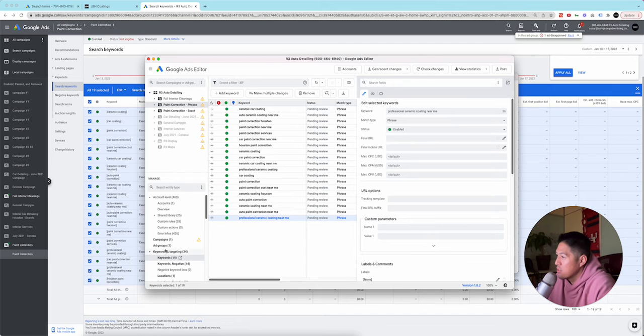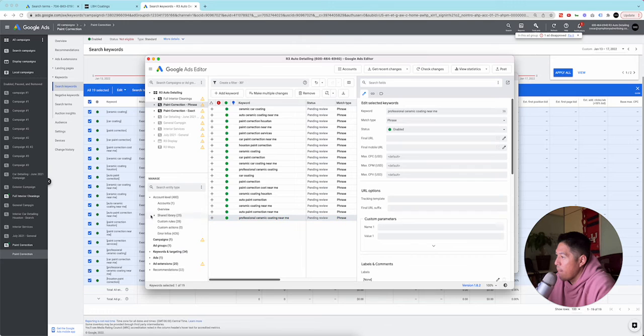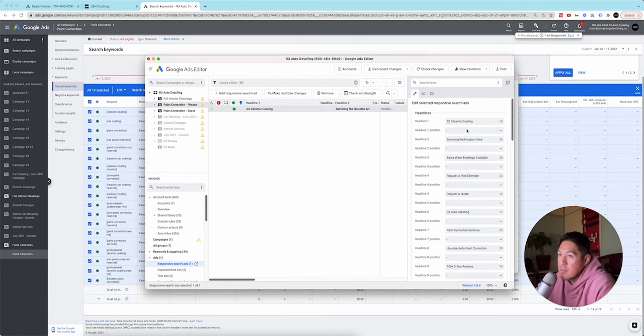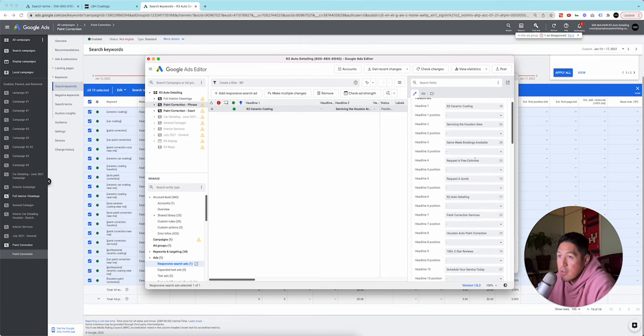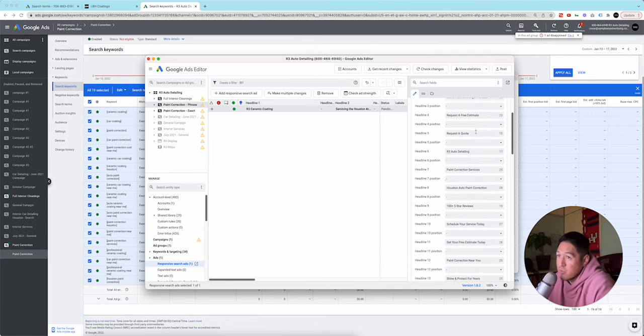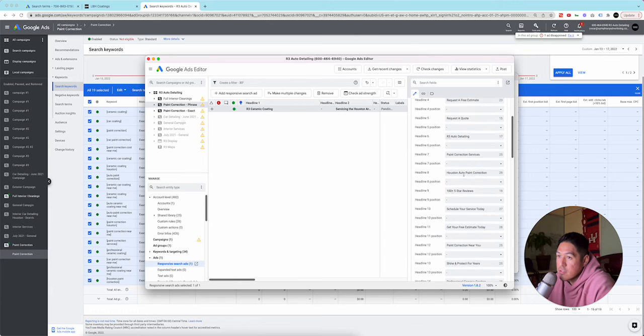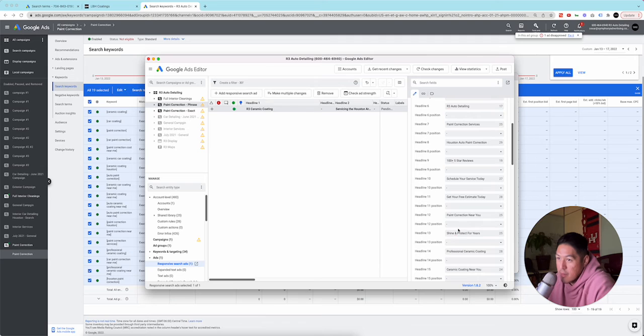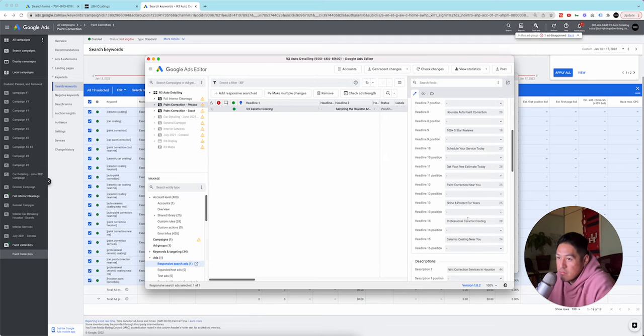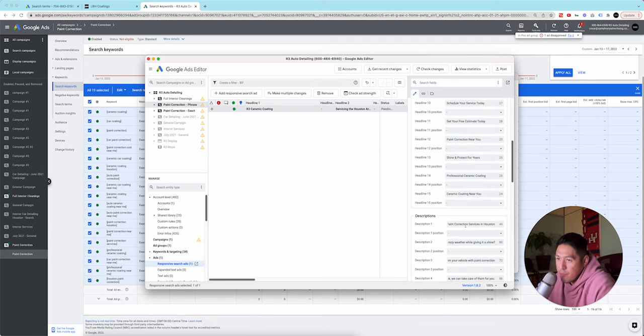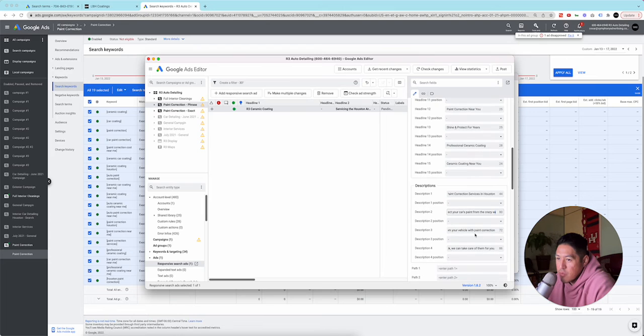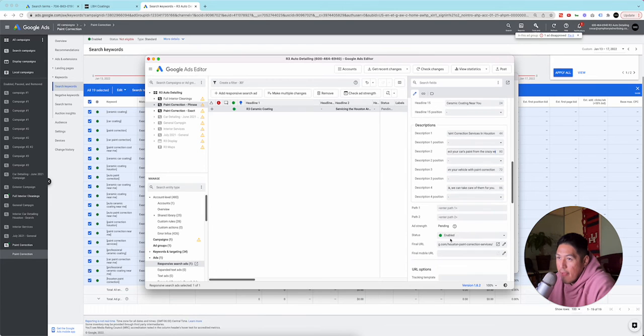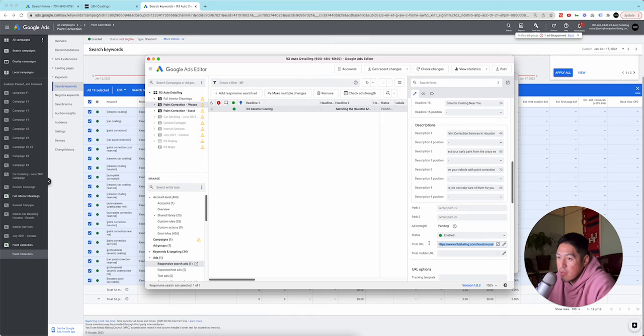And then here's the ad, it's a responsive ad like every other. It has to be R3 ceramic coding, servicing in the Houston area, same week booking available, which who knows if you want to put that, request a call, request a free estimate, paint correctional services, Houston auto paint correctional, 100 plus 5 star review, schedule a service, get a free estimate. So it's super paint oriented. Paint correctional services in Houston. A little copy, you want to protect your car paint from crazy weather. And then it goes to the Houston R3 design Houston paint correction page.